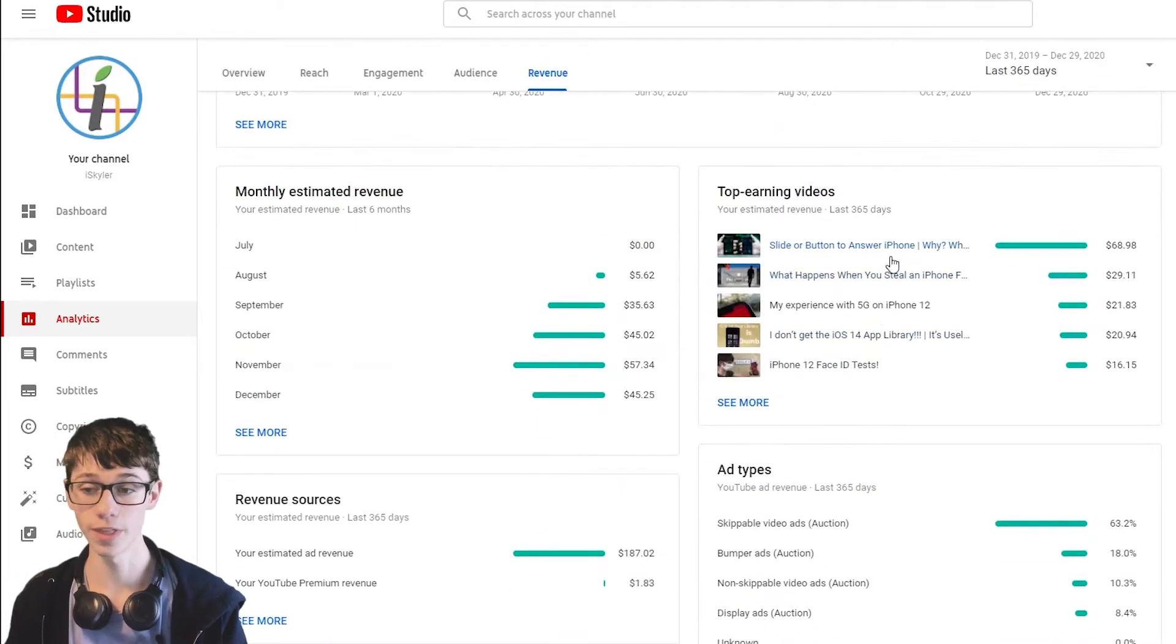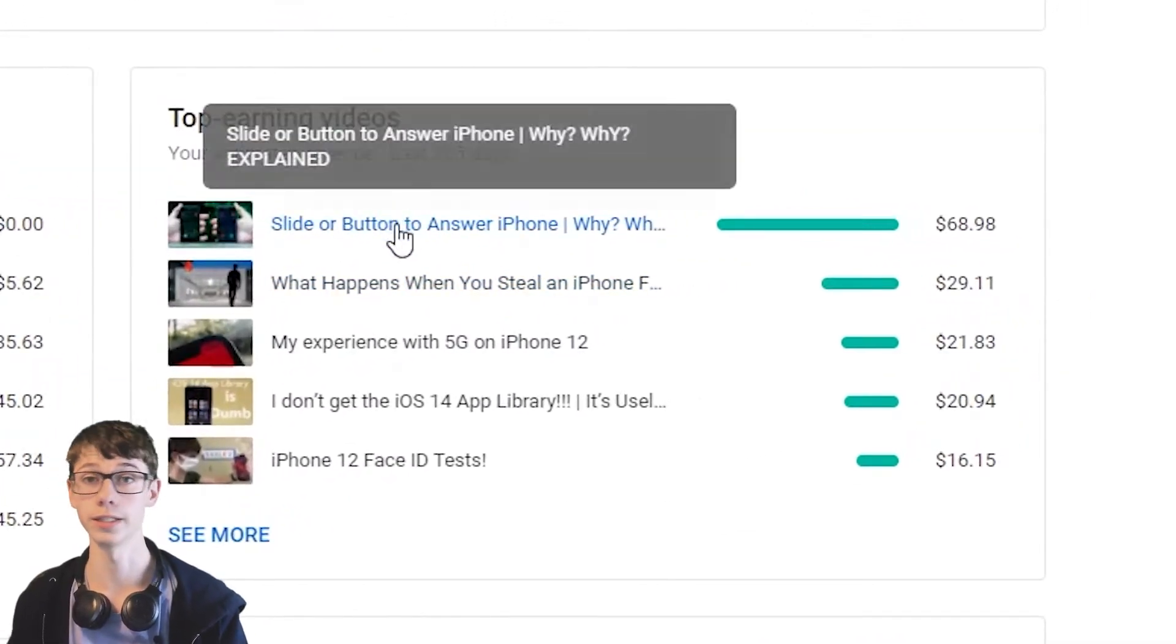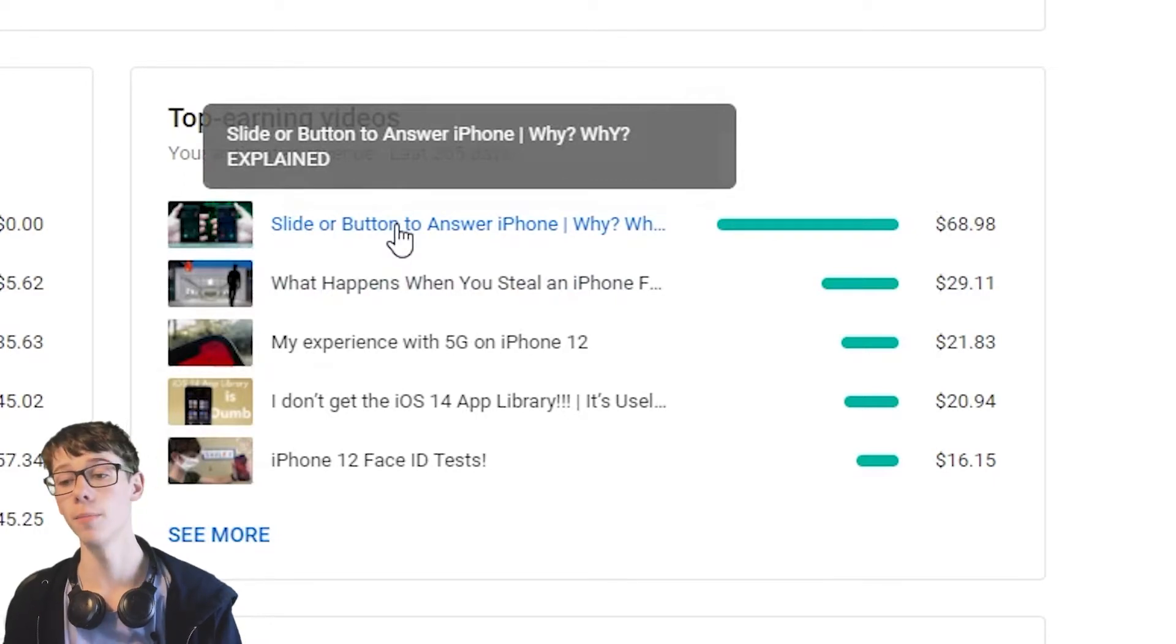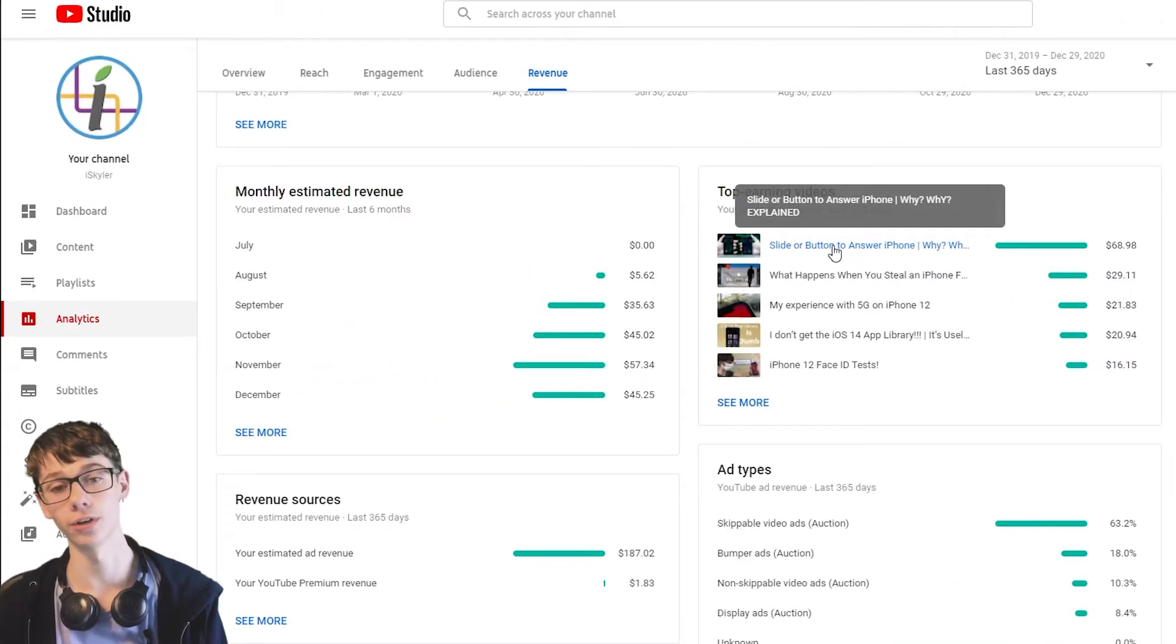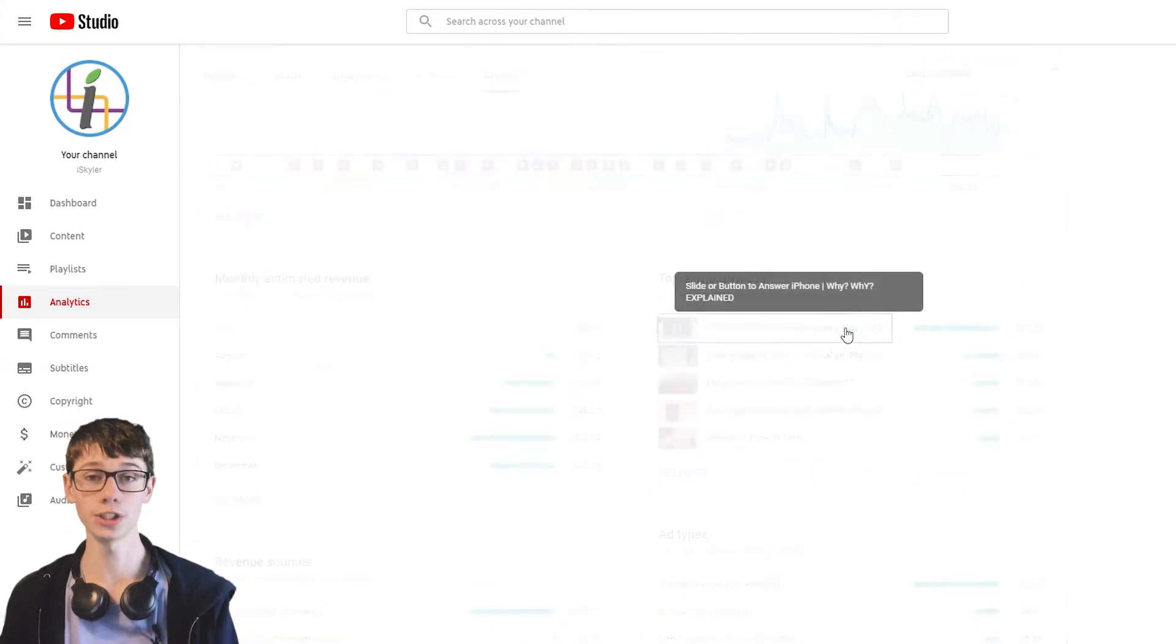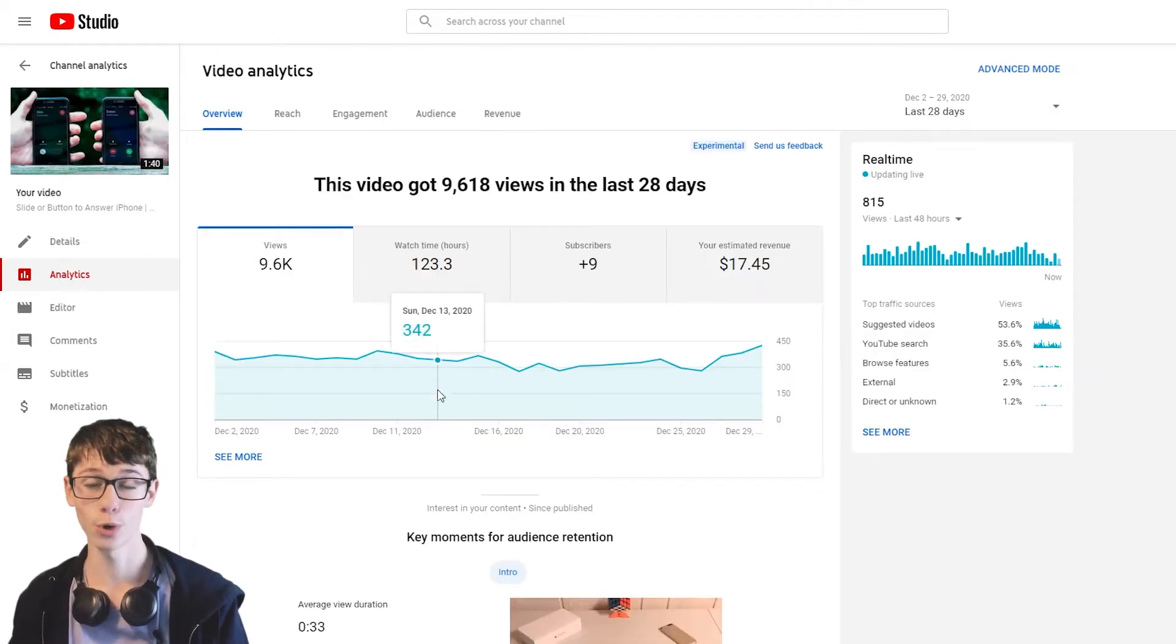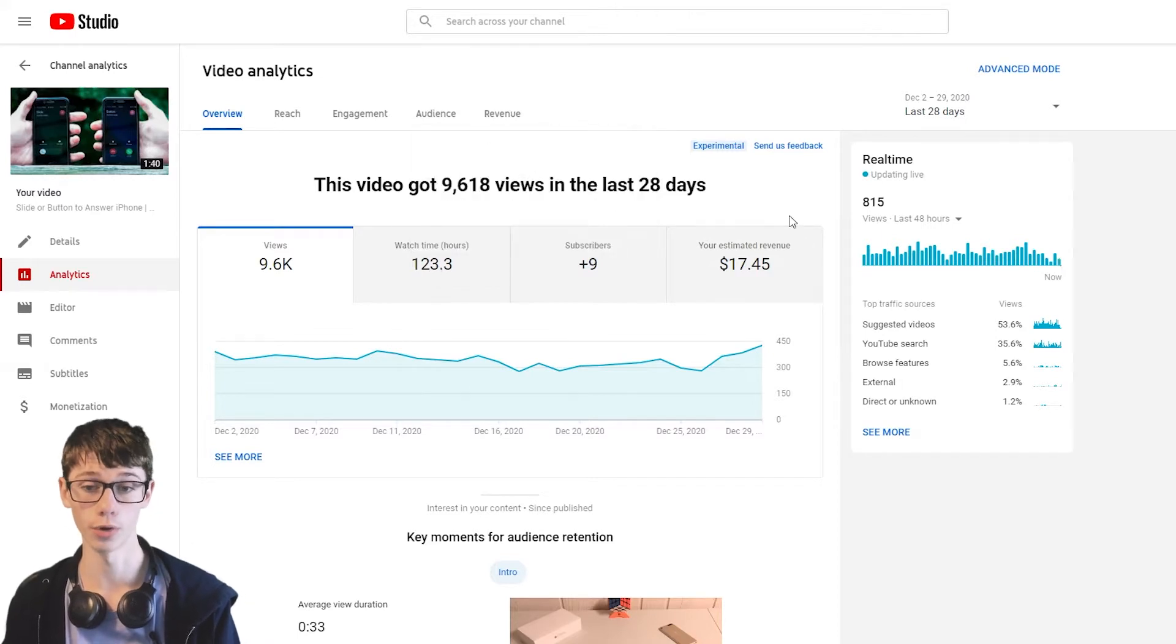We also have the videos. So this video right here, the slider button to answer is a terrible video. It's just bad, but it does excellent. $70, that's like almost half of my revenue right there. So let's just take a quick look at this video and look at a couple of my top earning videos. This one is at a total of almost half a million views now.